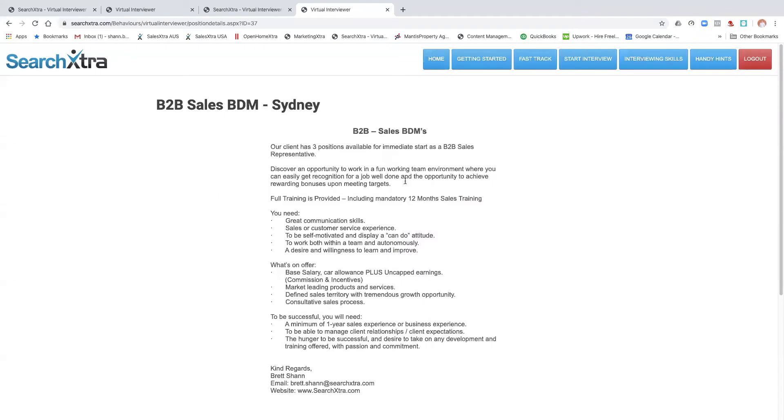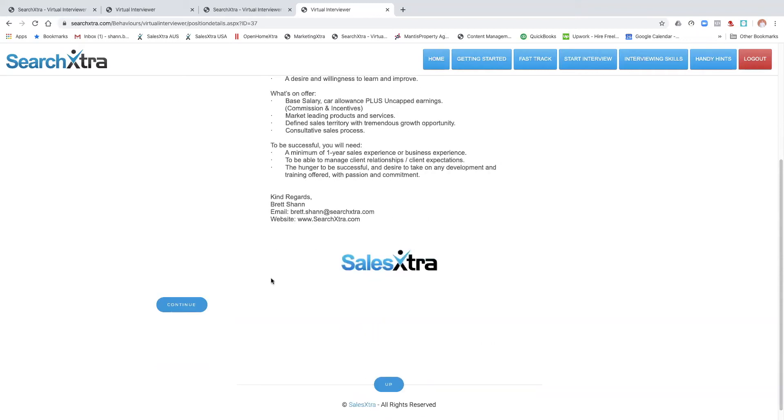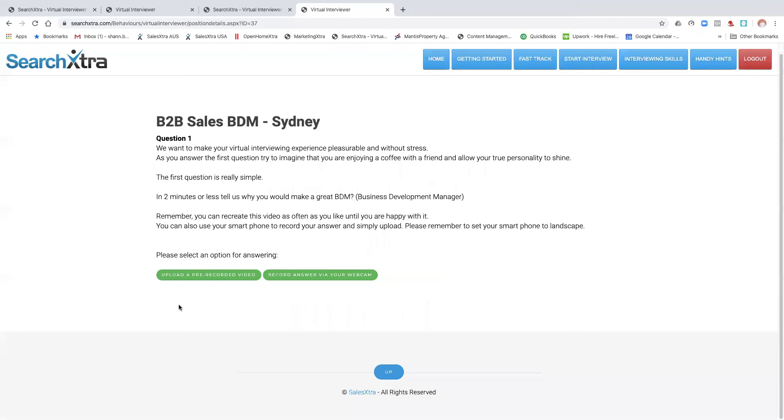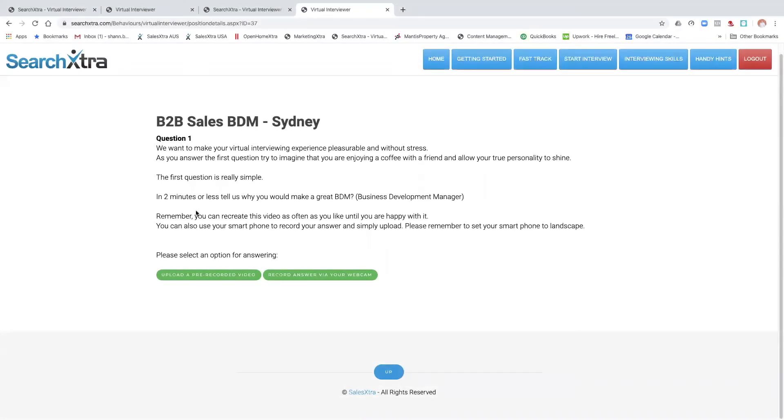This is the ad that we created earlier. Then I'll go continue once I've read the ad. Now, description of the question that we've added to the first question that we did. Now you can upload your answer.